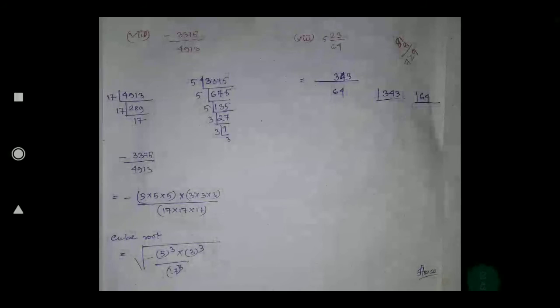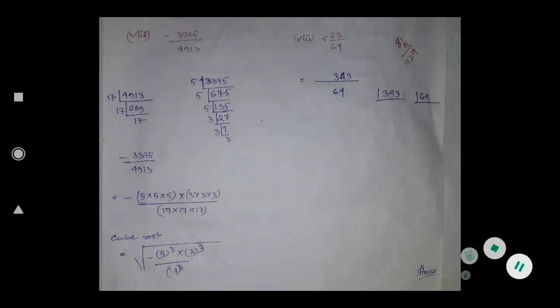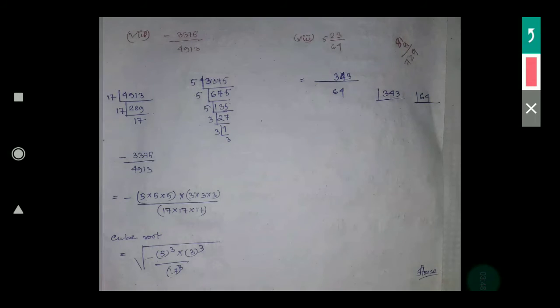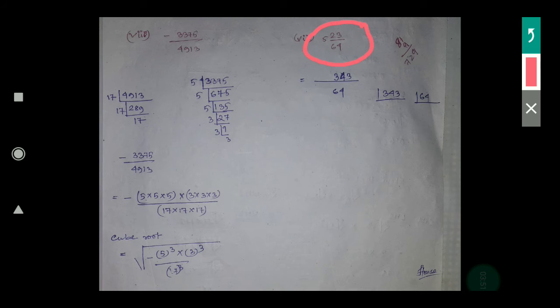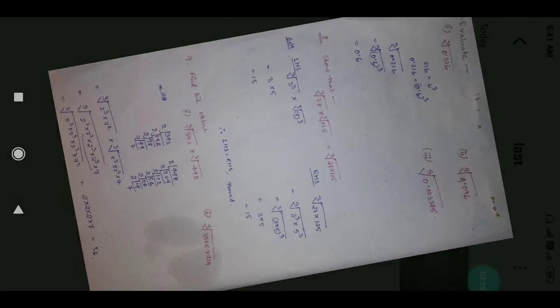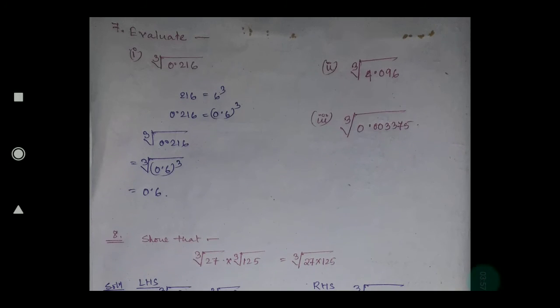Similarly for part 8, a mixed fraction is given. First you have to write it in the form of an improper fraction, then find the factors, and then take the cube root.